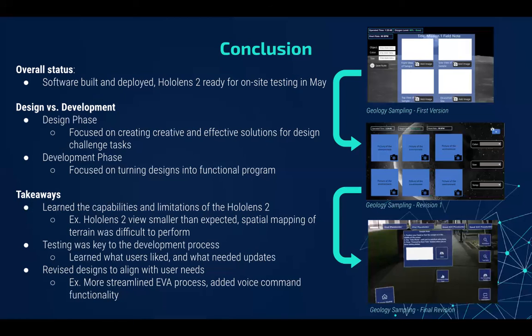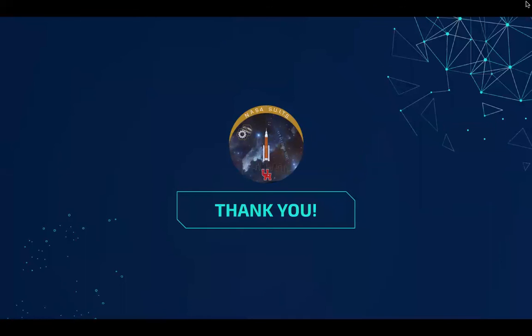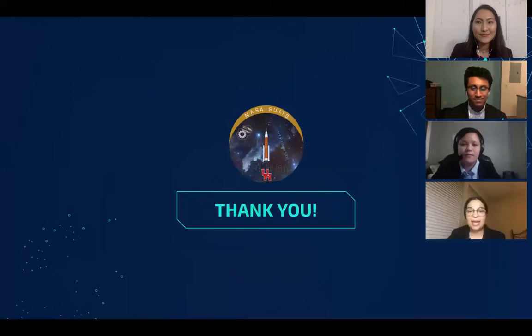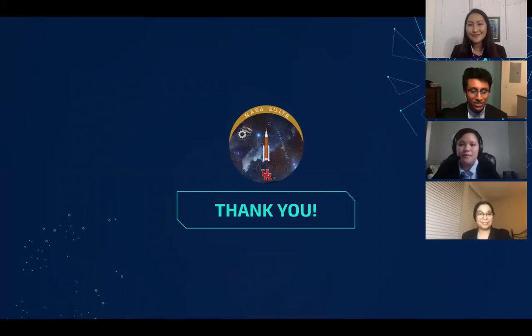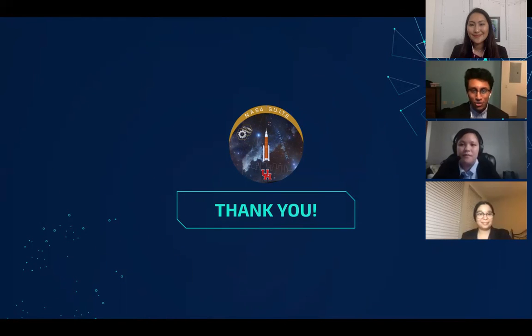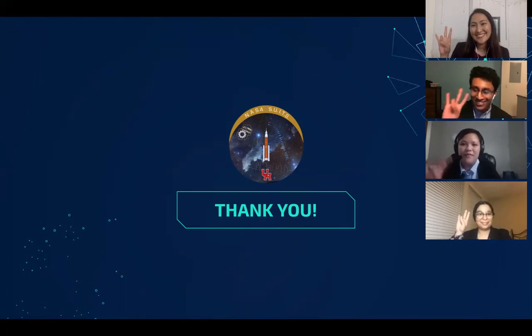At the end of the semester, we're happy to say that we found a great stopping point in our program and we're very thankful to have it selected for onsite testing happening in the following month. We learned a lot these past two semesters and we hope to work on some more fun projects like this in our future careers. Thanks again for joining us and go Coogs!